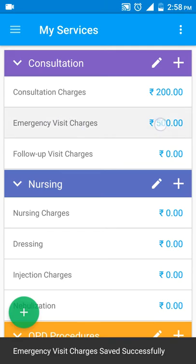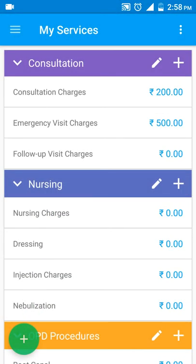Emergency visit charges are now set to 500. Any service that is non-zero cannot be edited under the payment section, but any service charge set to zero you can enter whatever value you want while accepting payment. For example, injection charges are kept at zero because we would want to capture the amount separately for each patient based on the type of injection being given. That's about the services and payment section in MyOPD Zip.